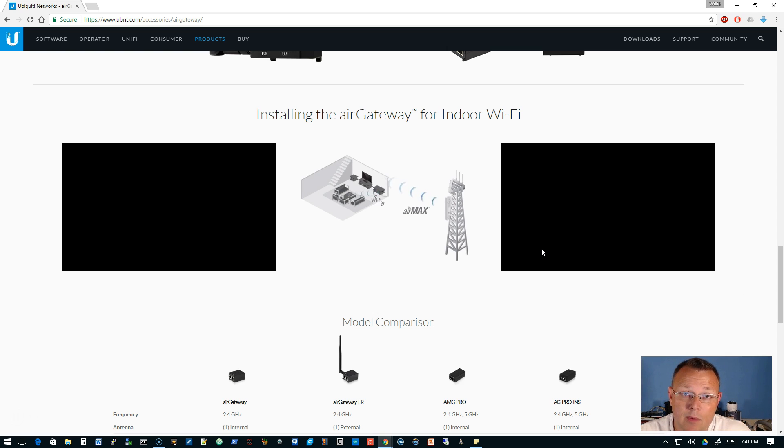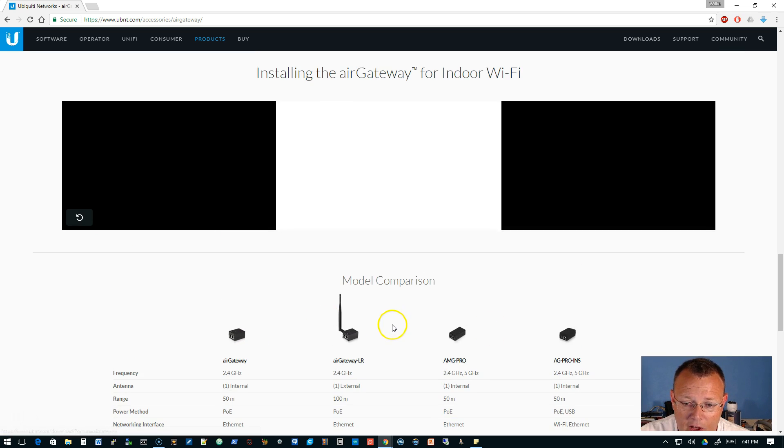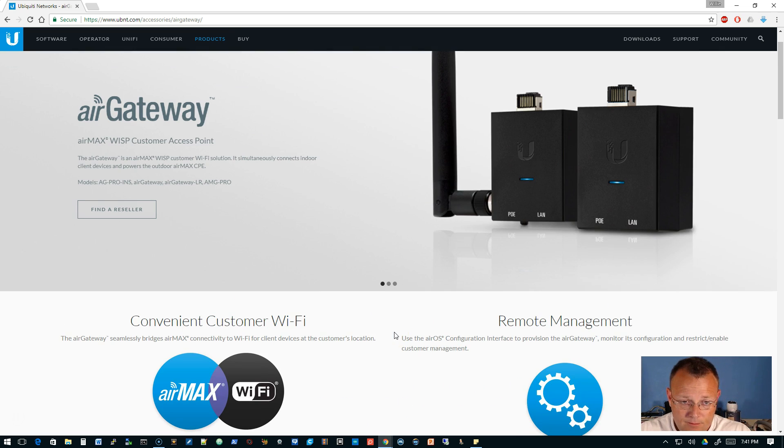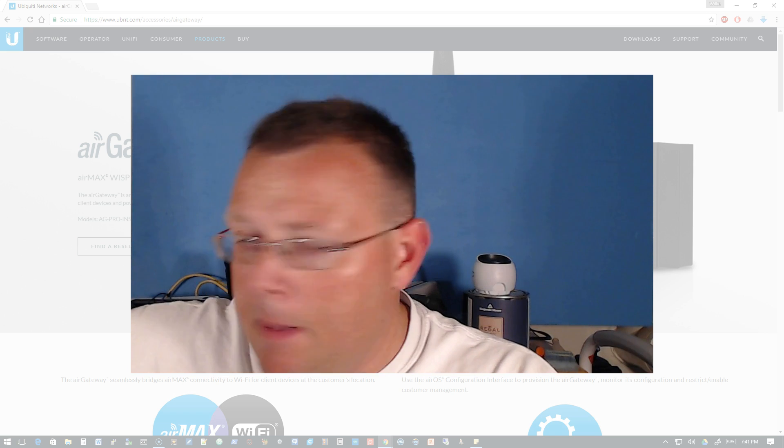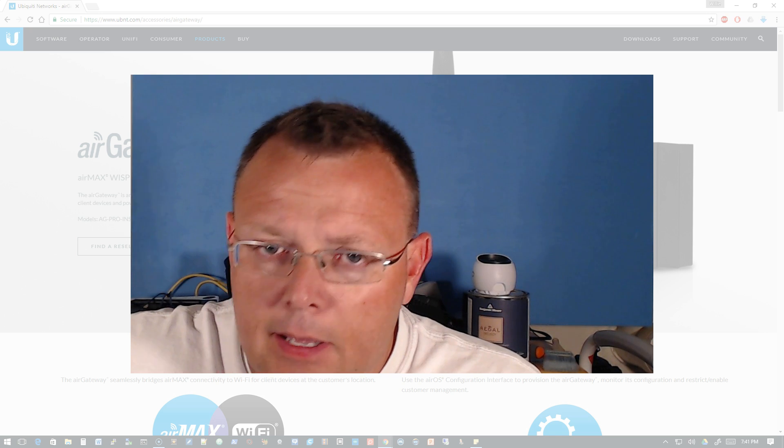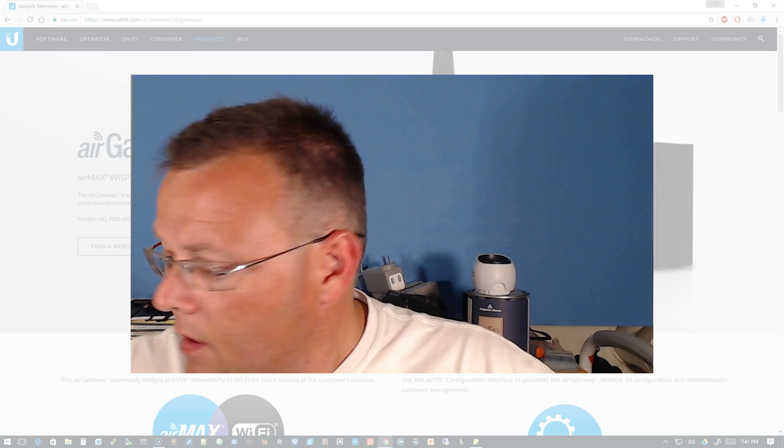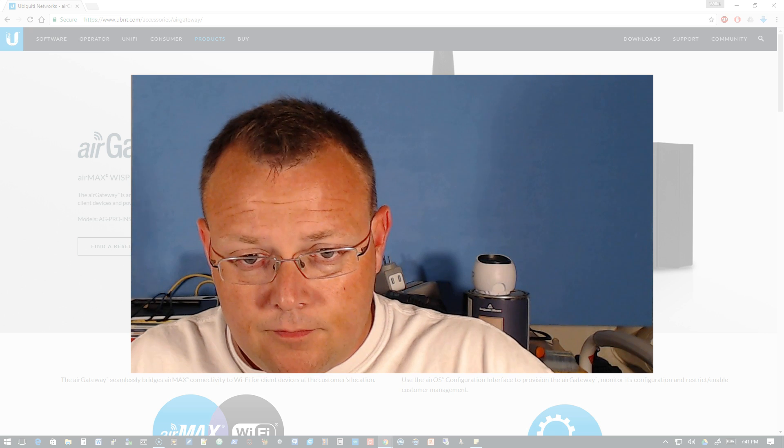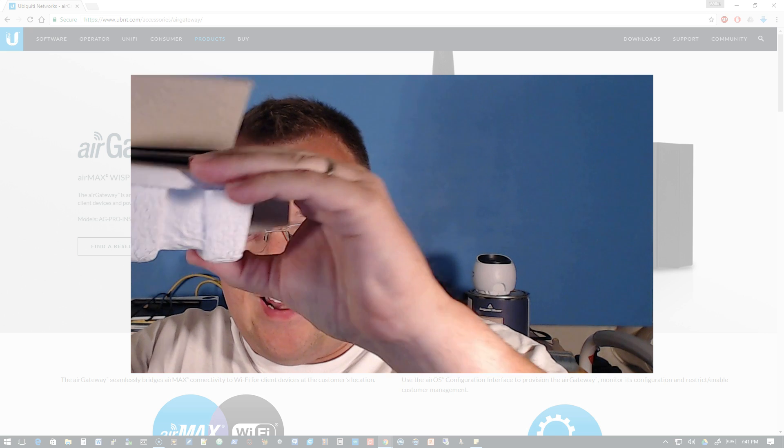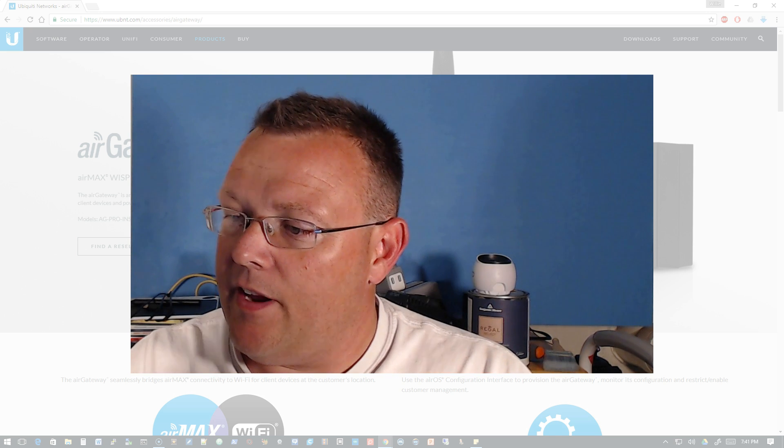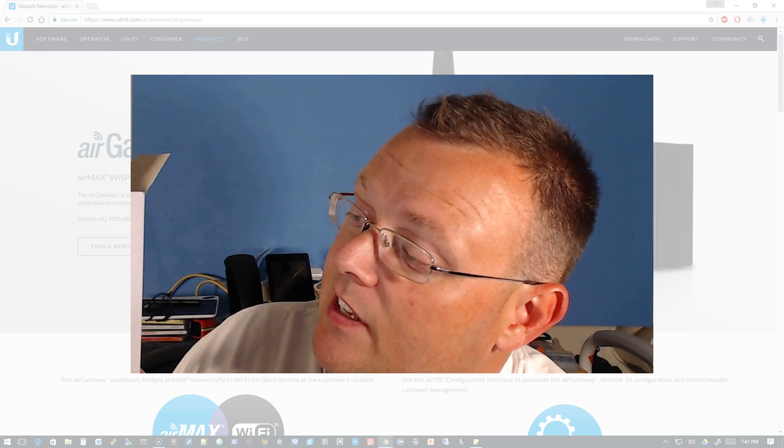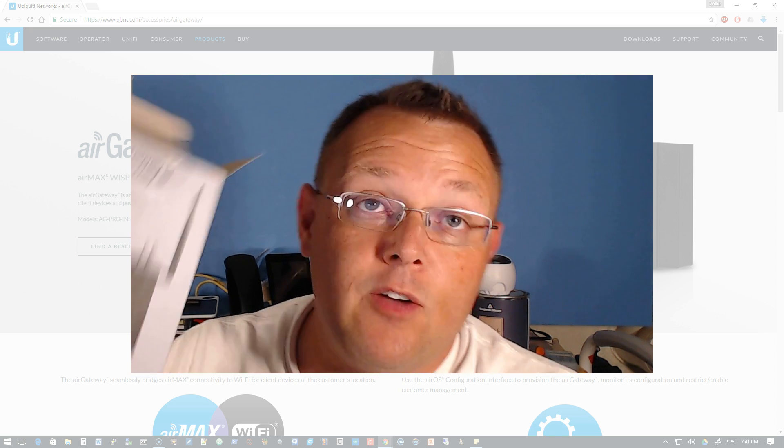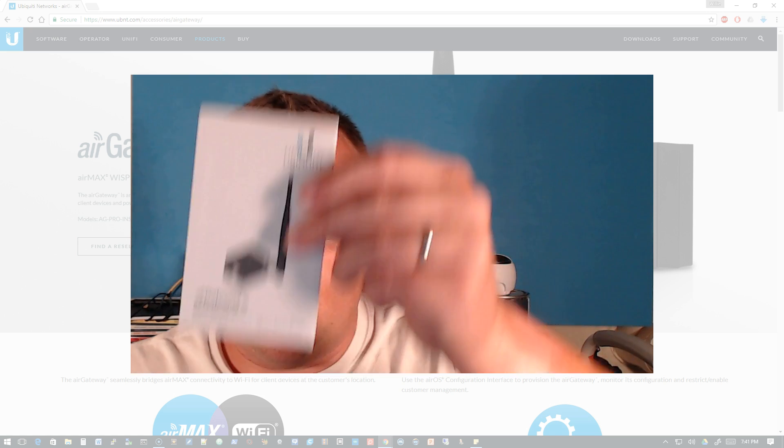I'm thinking that maybe we can plug it into the network. Let's get this guy open. It comes with the Air Gateway LR, an external antenna, a wall mount bracket, a screw kit, and the quick start guide. I'm a pretty avid fan of these.